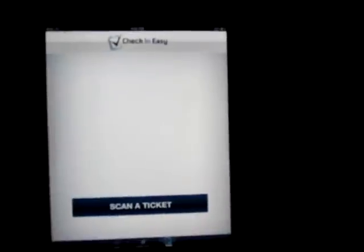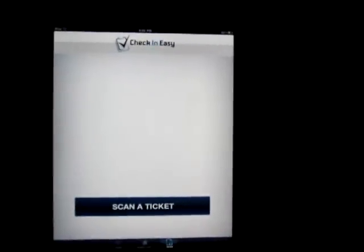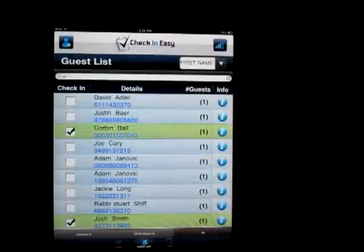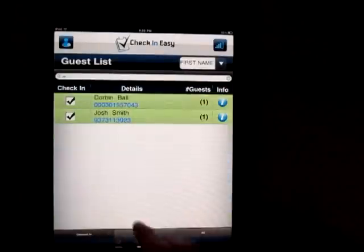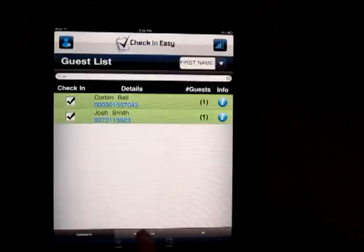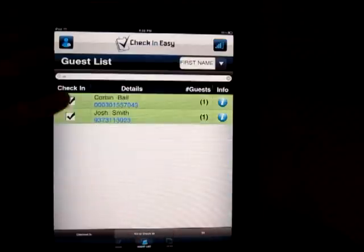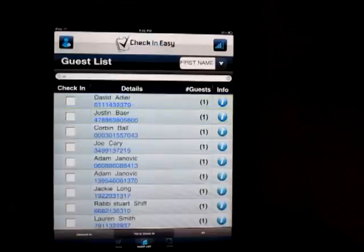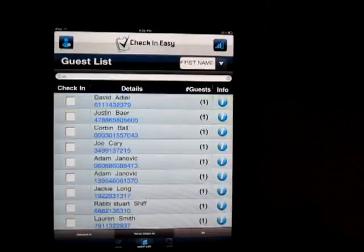That's kind of cool if you want to make sure you don't have crashers at your event. Then you just go home, or you can go to checked in, and there it is — Corbin Ball. And if you ever make a mistake, you can just uncheck it and it'll show up in there again.